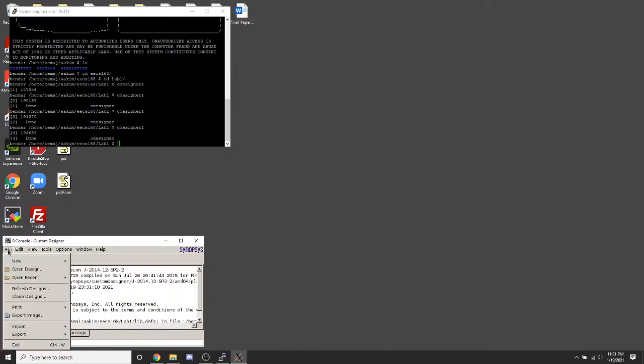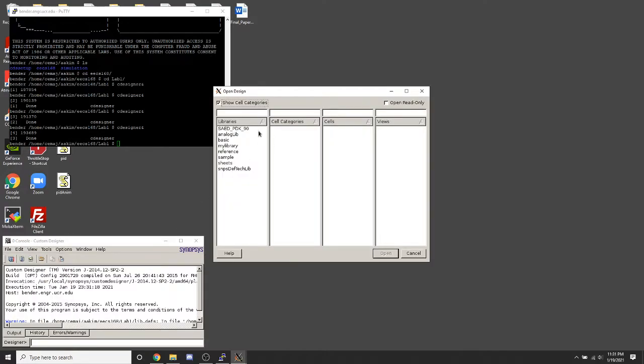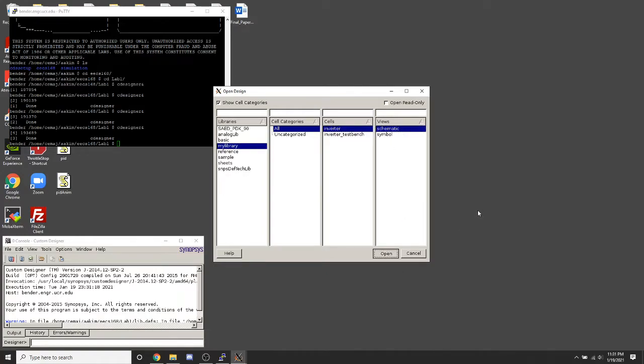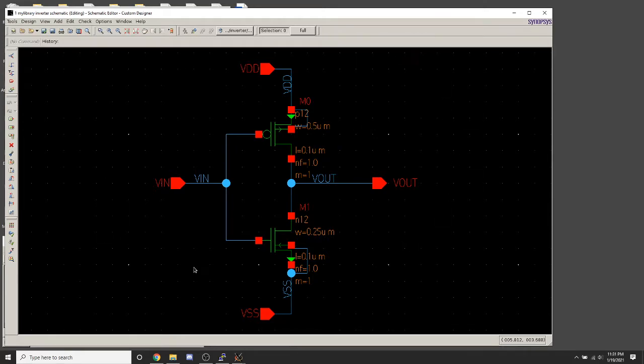For the first part of this lab, we designed a schematic for an inverter. Here we have a PMOS and an NMOS hooked up in this configuration. That's the schematic.